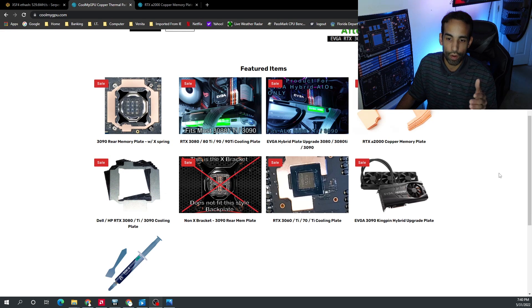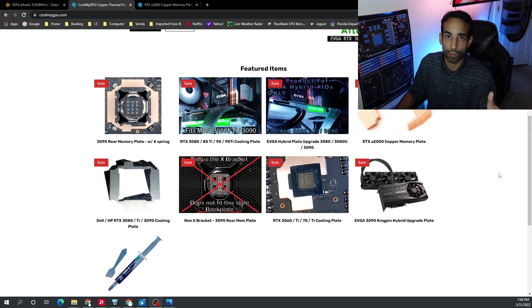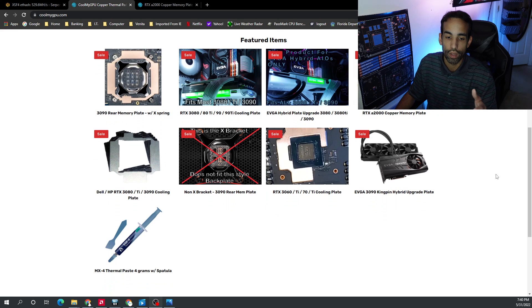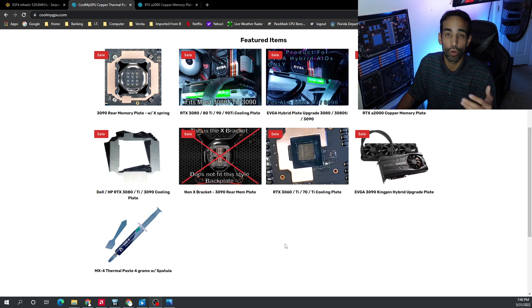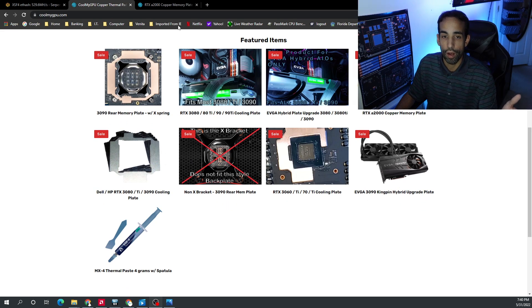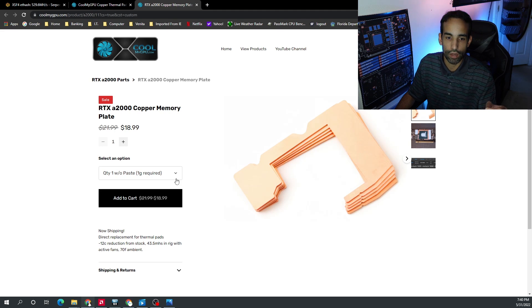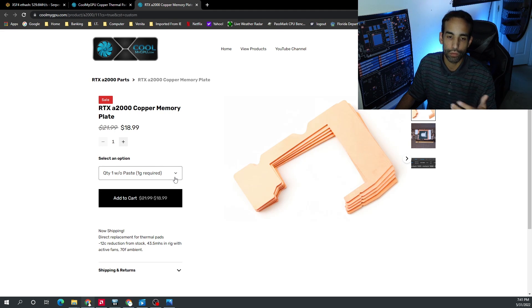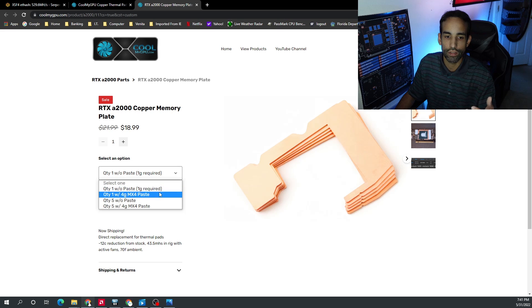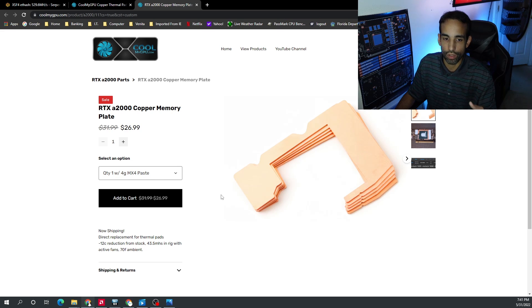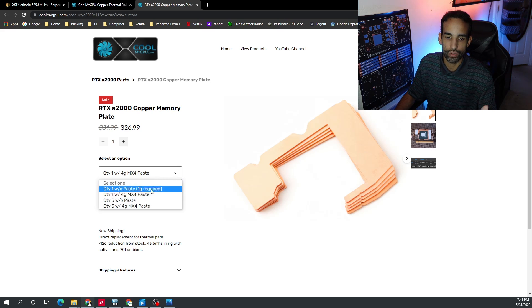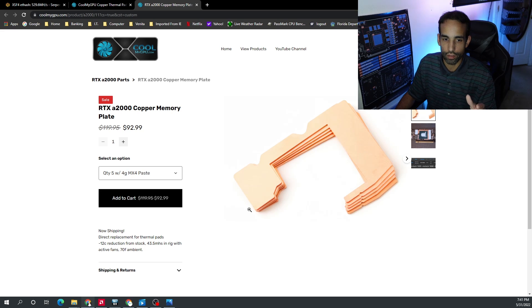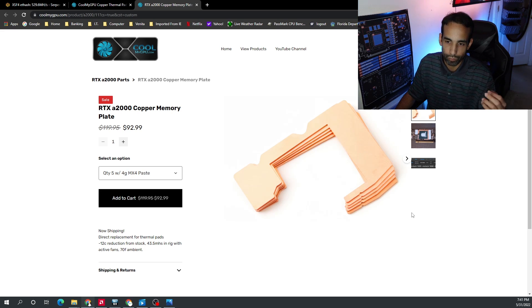But CoolMyGPU has an assortment of various plates. Obviously, make sure it fits your model. They will actually post which models these plates are for. They actually sell some thermal paste as well, MX4, which is among the top as far as ranking and thermal efficiency. And one plate right now without thermal paste will cost you about $18.99. One plate with four grams of MX4 is about $26.99. And of course, if you go higher with five in bulk, it's going to get you a little bit of a discount.